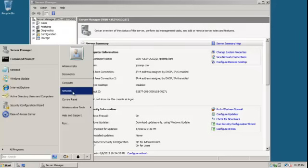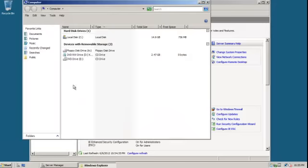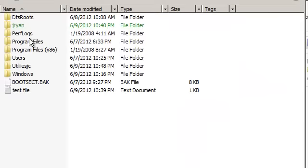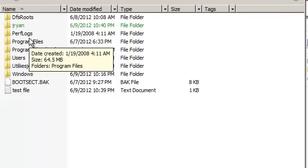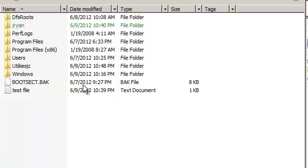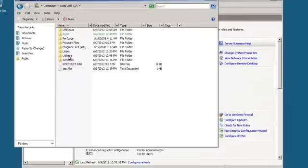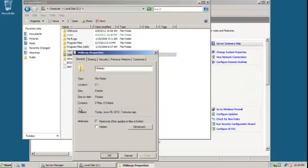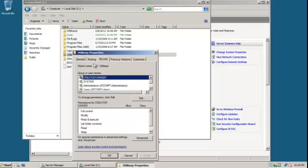We're going to hit Start, Control, go to Local Disk. From here we're going to go to Utilities, then Properties, then Security, and then Edit.